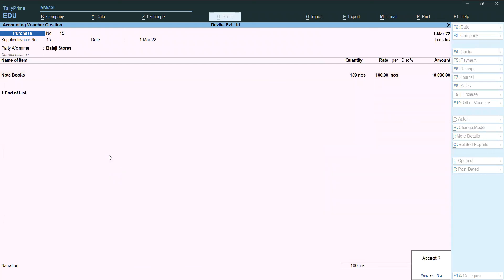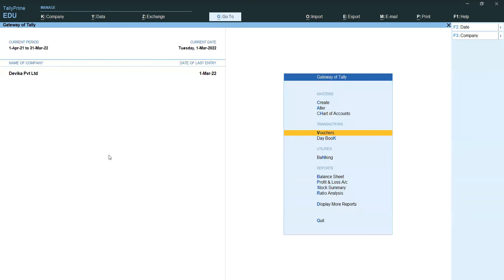We have not calculated any IGST because we are purchasing from an unregistered dealer. Now for the reverse charges — how much we want to pay to the government, we don't know yet. So we want to check that in the reports.